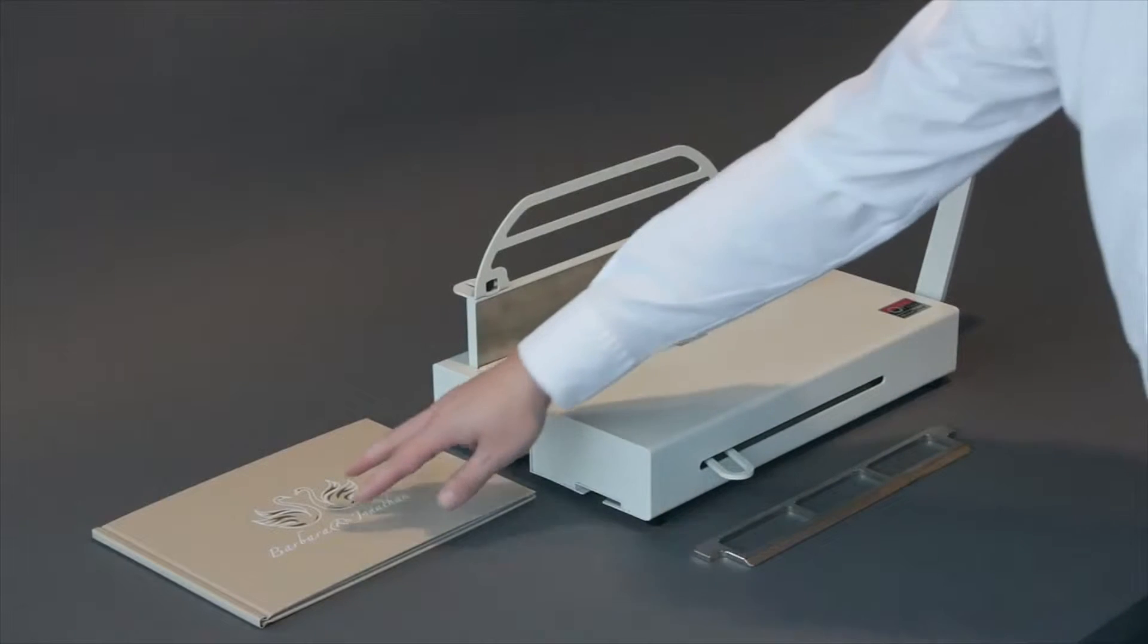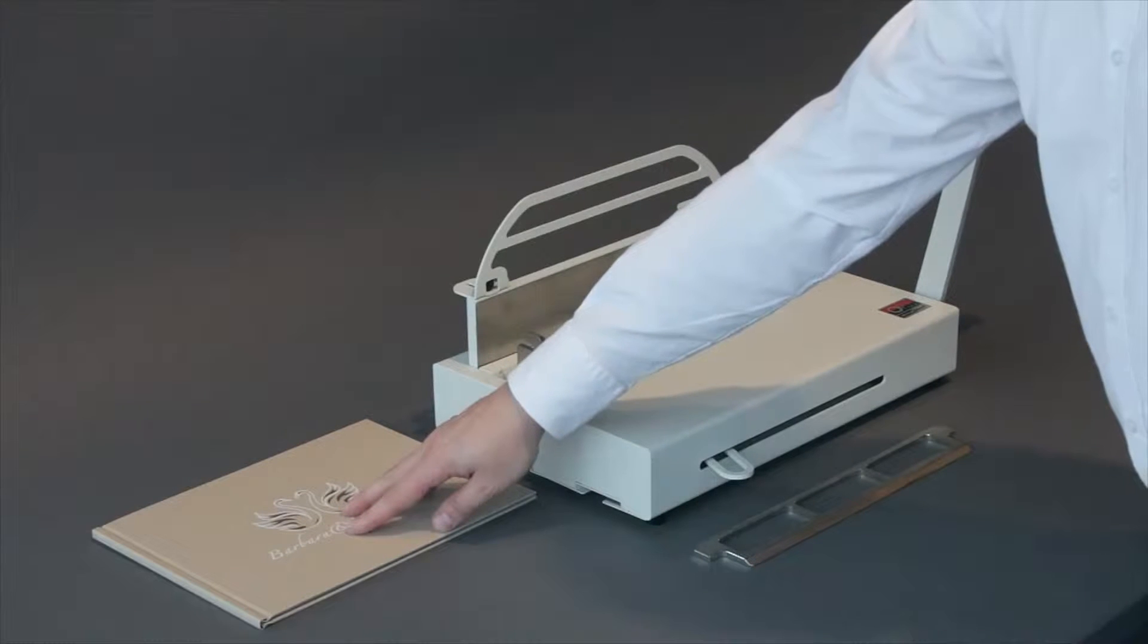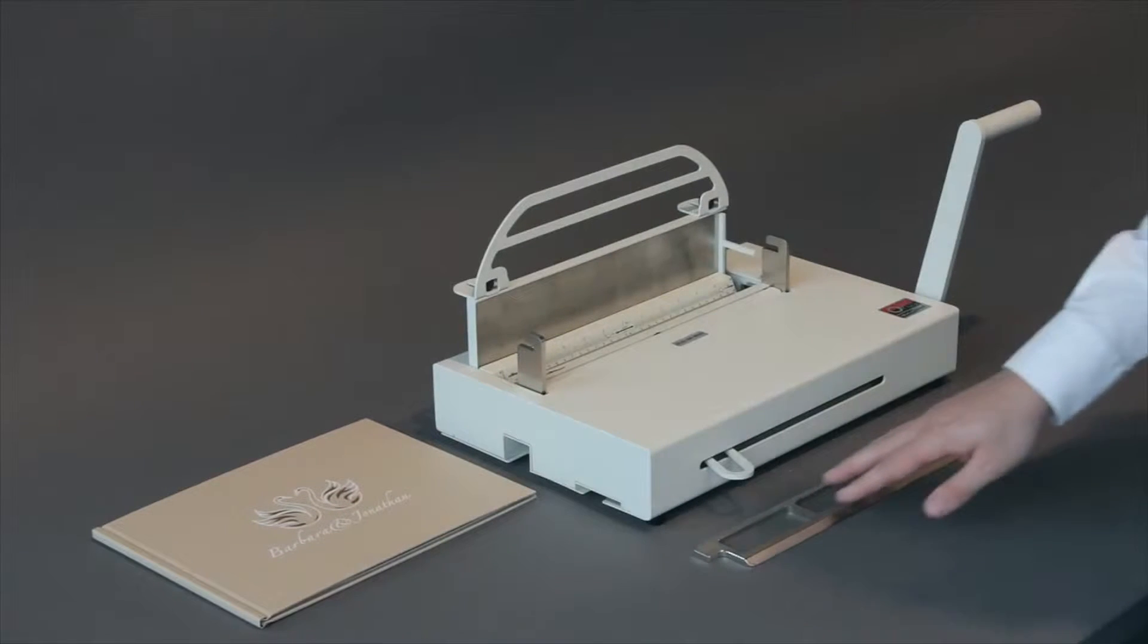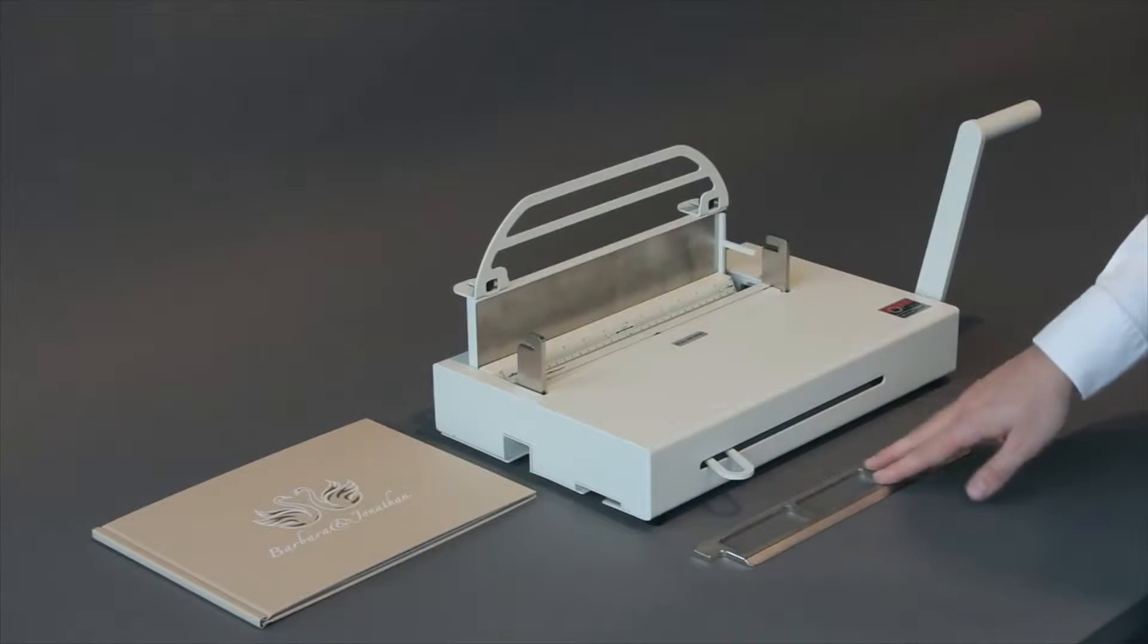Welcome to MasterBind video. This video is designed to help you understand how to debind your book using the Atlas binding system.